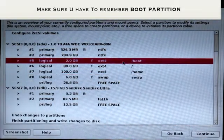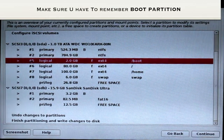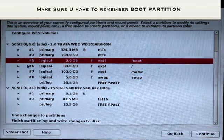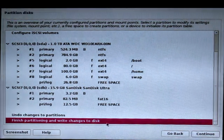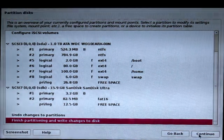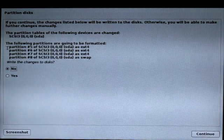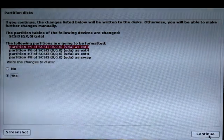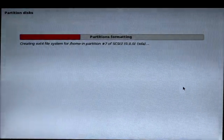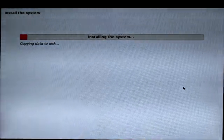We have now created four partitions and we're ready to install Kali Linux. Make sure you remember the /boot partition number — in this case it's number 5. Click Finish Partitioning and Write Changes to Disk, then click Continue. Choose Yes to write the partition changes. The system will now install Linux on your hard drive and it will take some time — I'll be back with you when it's done.